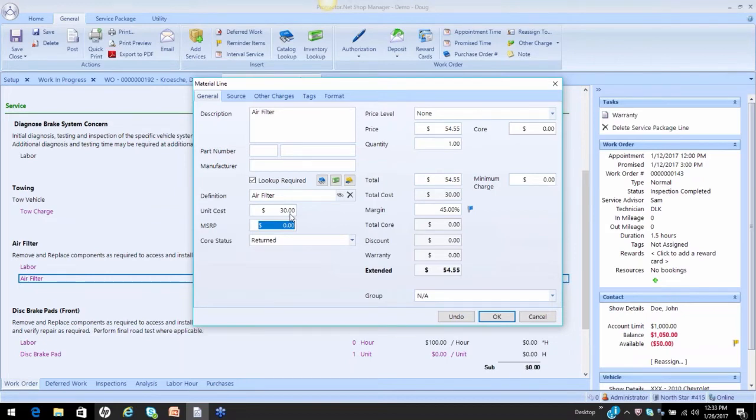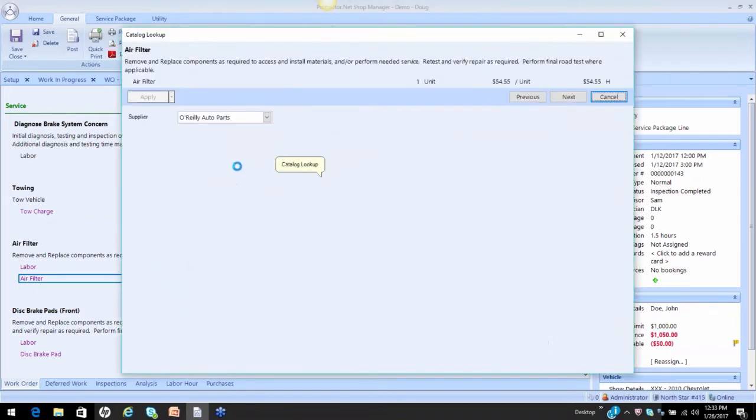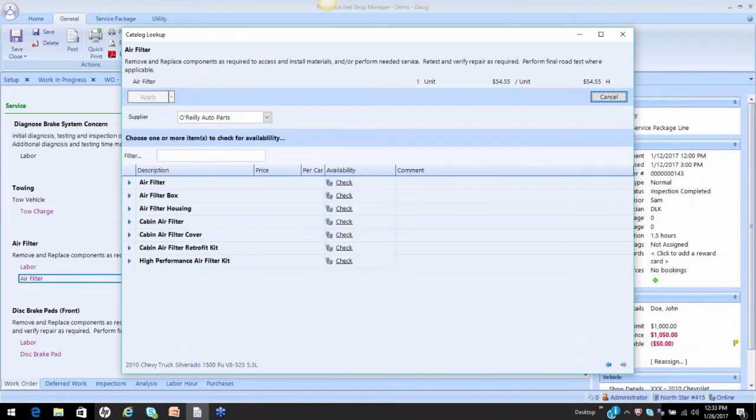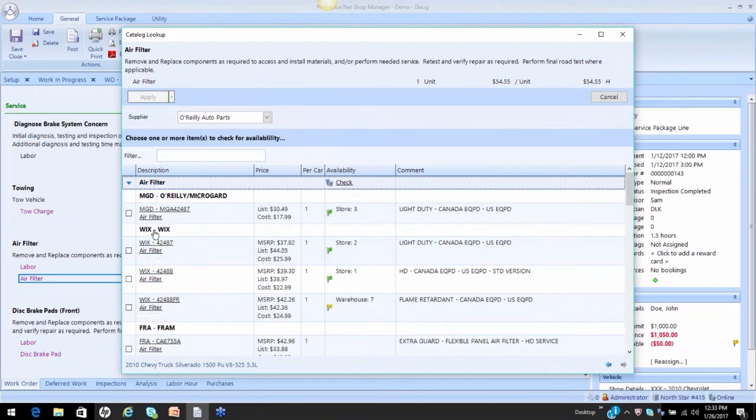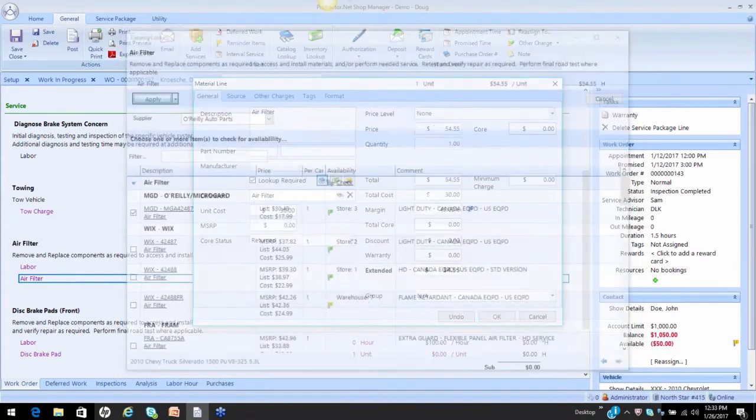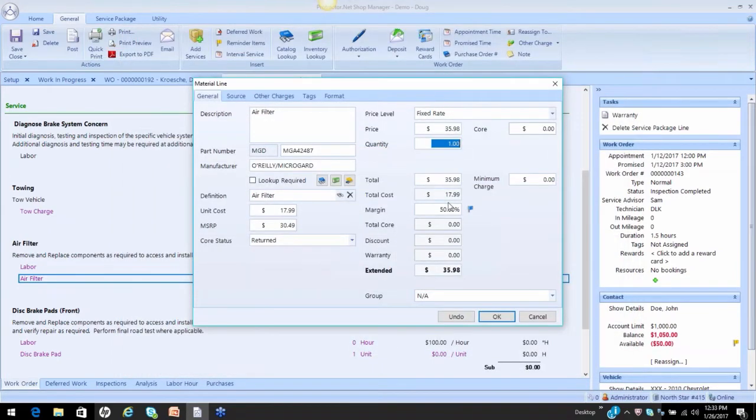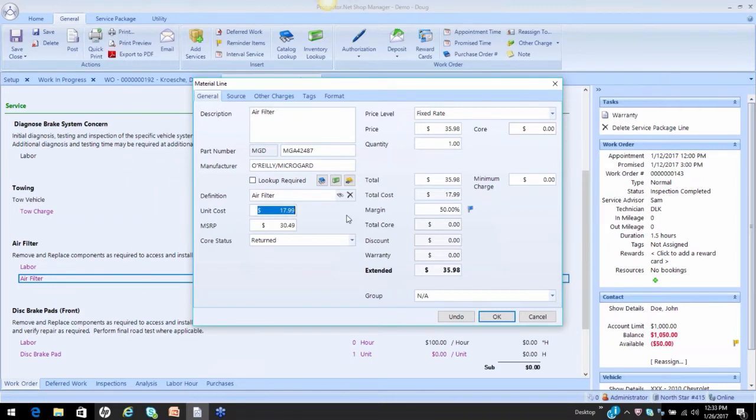Another way this is going to apply is if I go out to my catalog, it doesn't matter who the supplier is, I do a check on my air filters. I'm going to identify whichever filter I want, I'm going to bring it back to the work order, and my matrix will already apply. Because my cost is under $25, you can see here that it's applying that matrix.